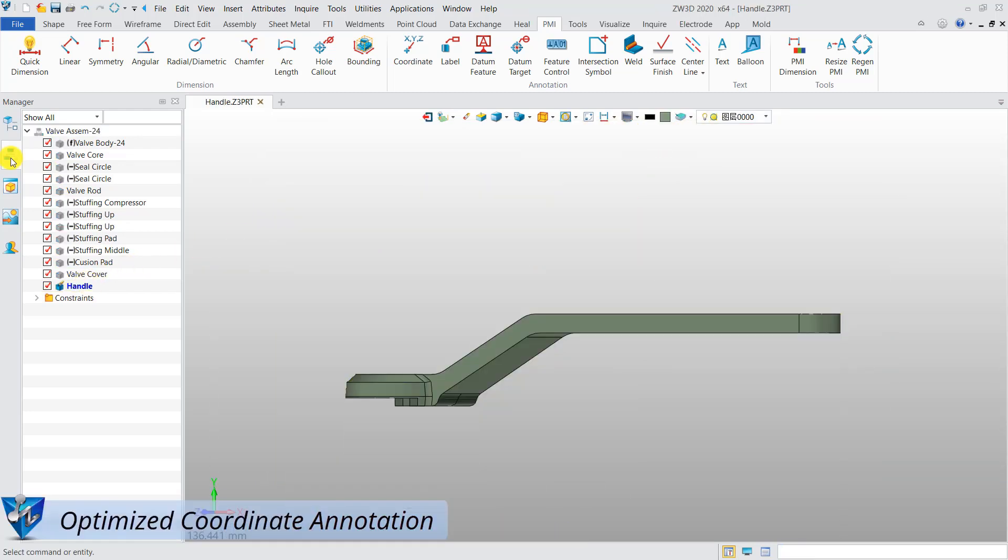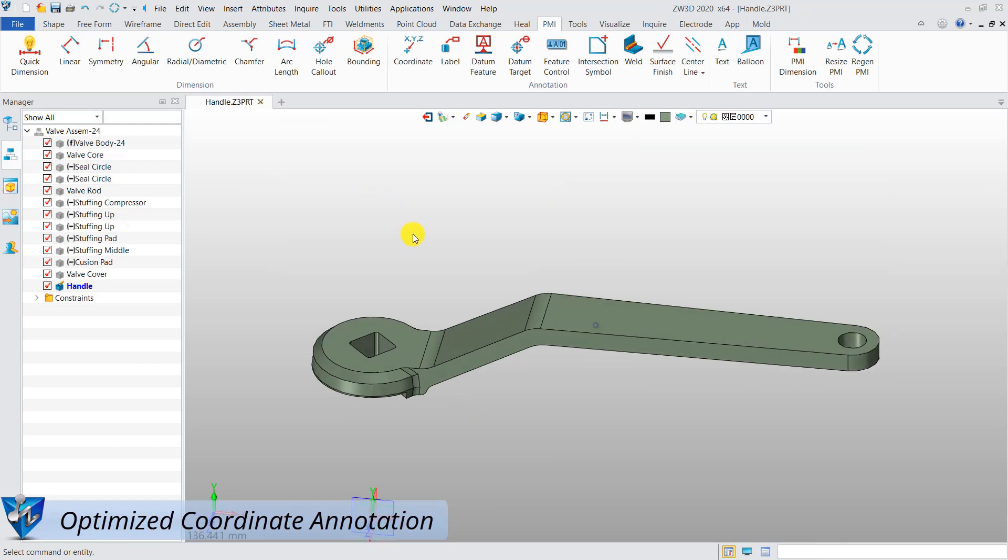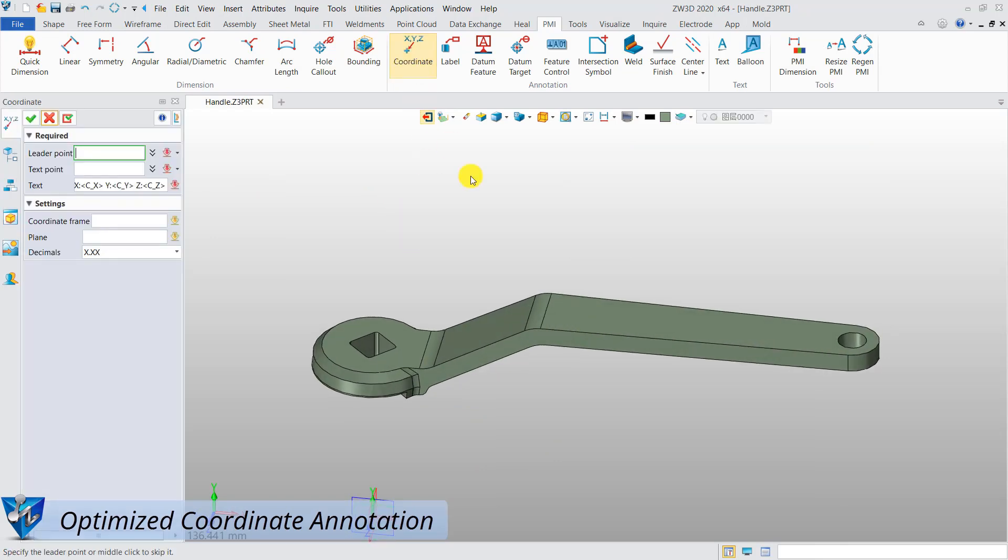The annotation for coordinates has been optimized. Select a leader point and a text point to create a coordinate annotation.